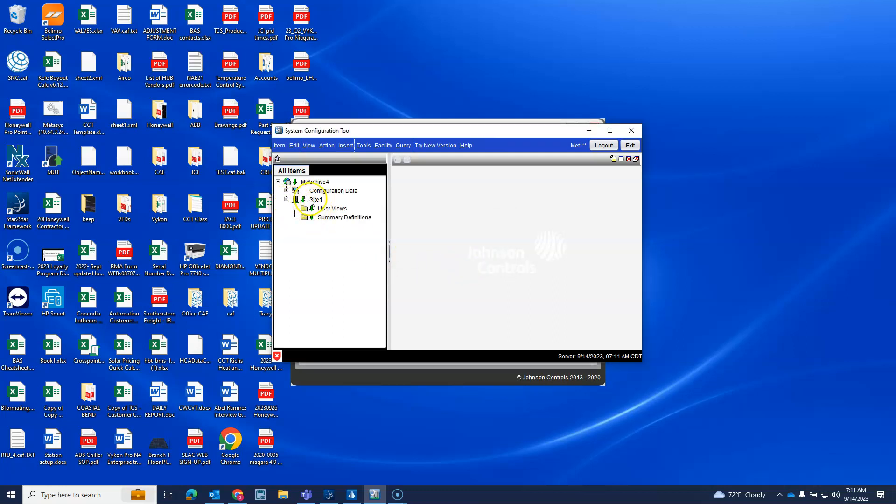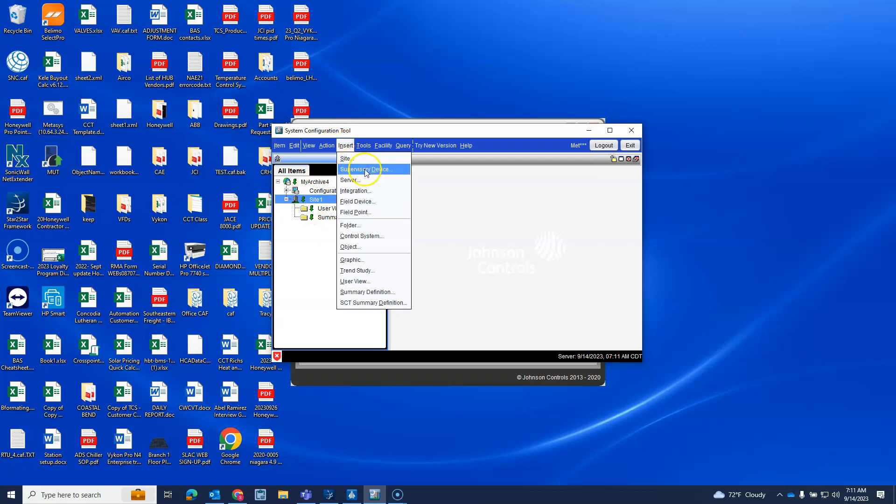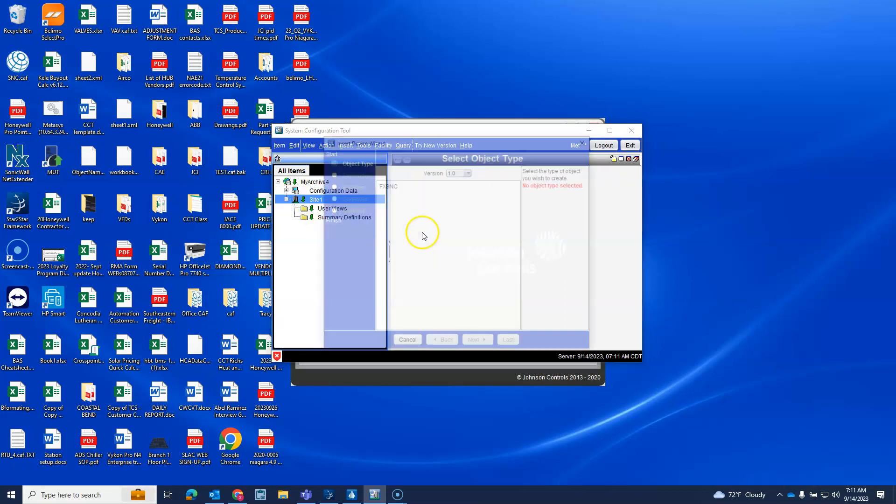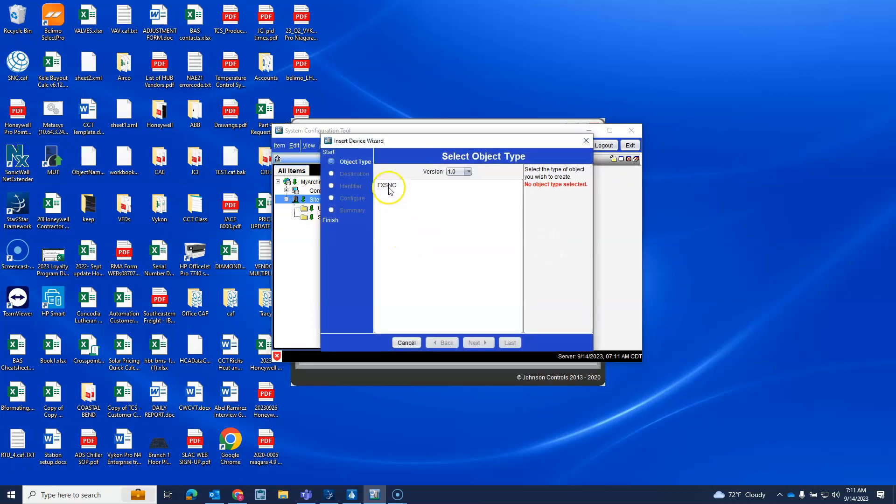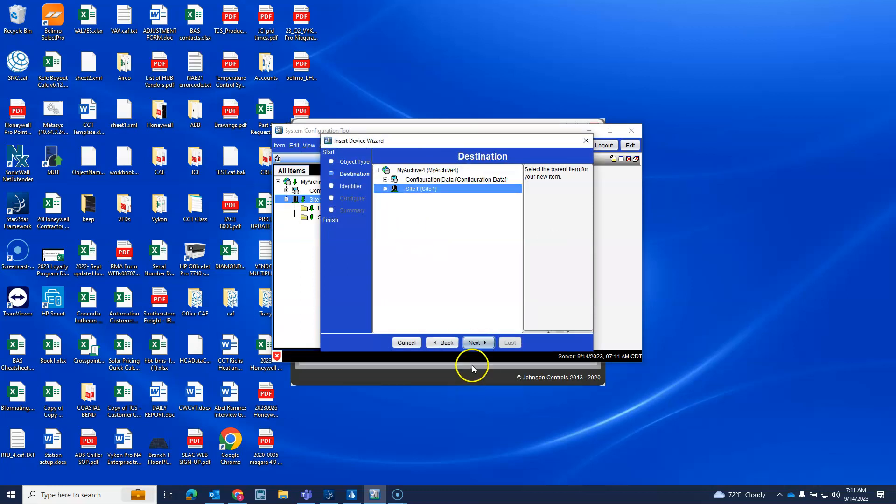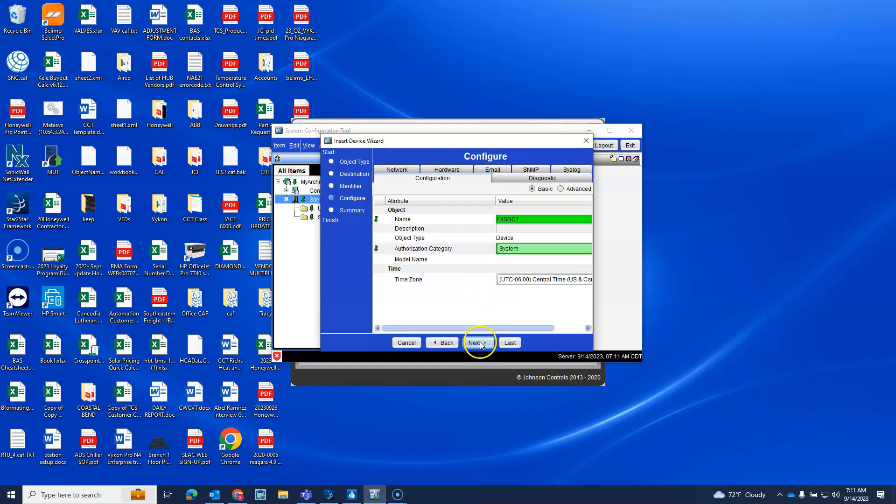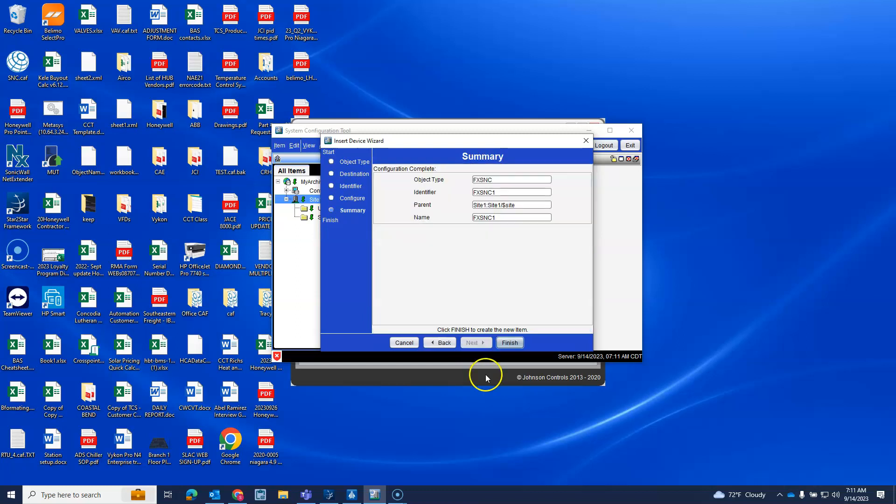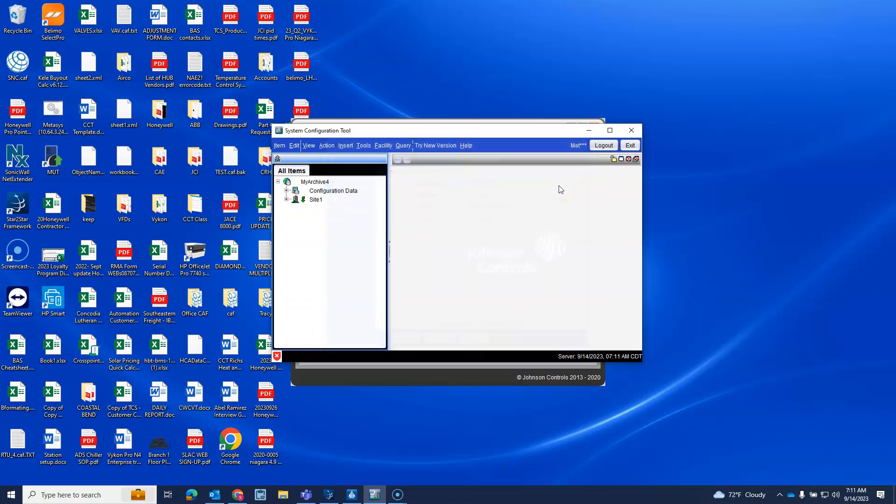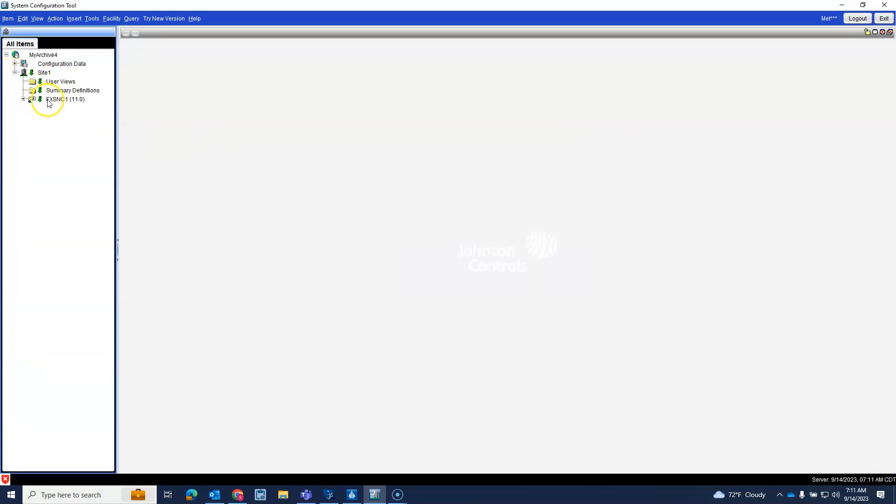So the site lives there. Site, next, next, finish. It's like discovery, cancel because I'm not live. So I need to insert supervisory device on my site. My only choices are F and C. Finish. Okay, so now we have the SNC here.